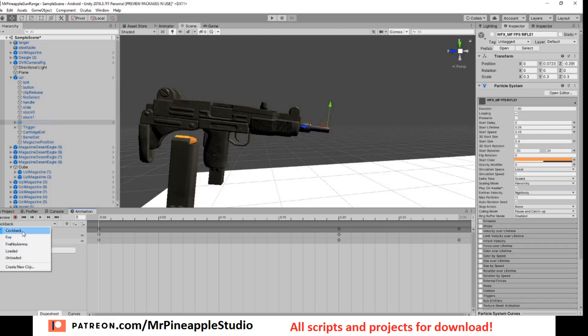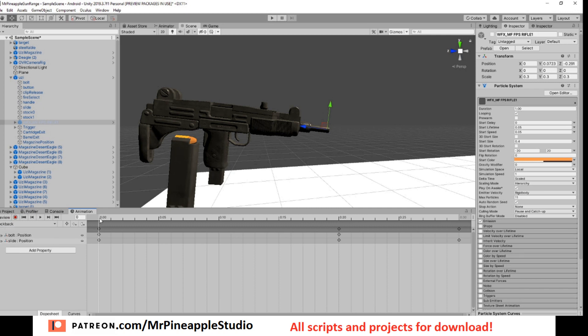Create these five animations. If you do not know how to create animations, check out my previous video, Desert Eagle, where the first couple of minutes I show you how to create the animations.